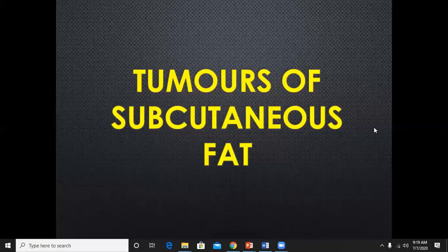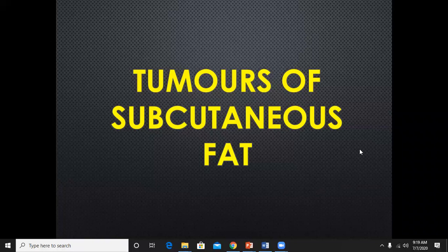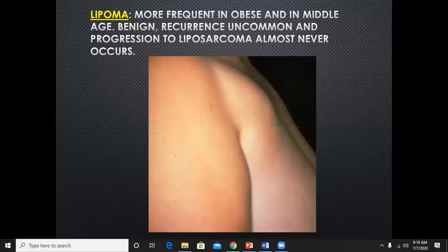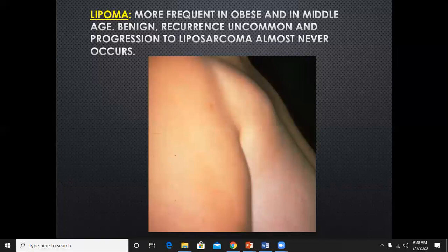First, tumors arising from subcutaneous fat. The most common soft tissue tumor we come across is a lipoma. It is frequent in obese and middle-aged individuals. It is a benign tumor; once removed, recurrence is uncommon and progression to liposarcoma almost never occurs. You can tell your patients that the lipoma may be left unremoved unless it is causing obstructive symptoms.